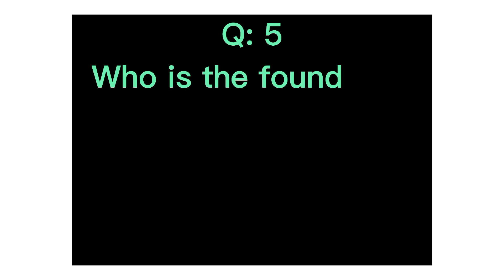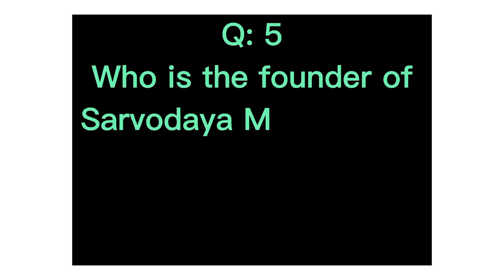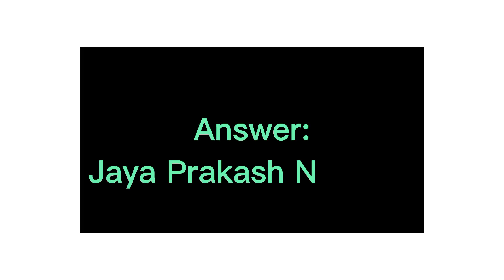Q5. Who is the founder of Sarvodaya movement? Answer, Jaya Prakash Narayan.